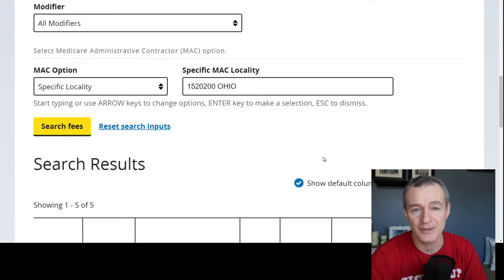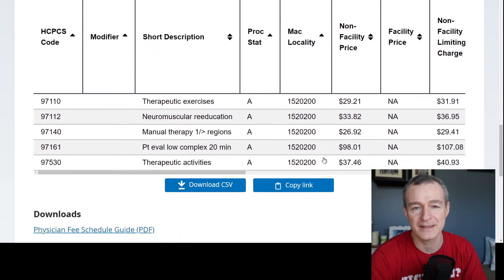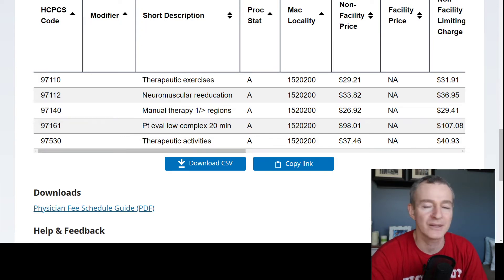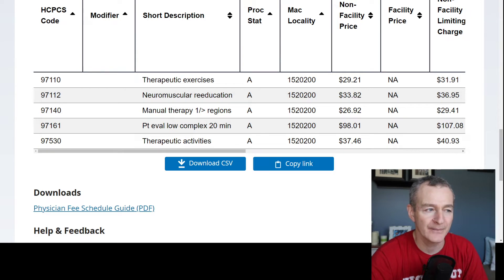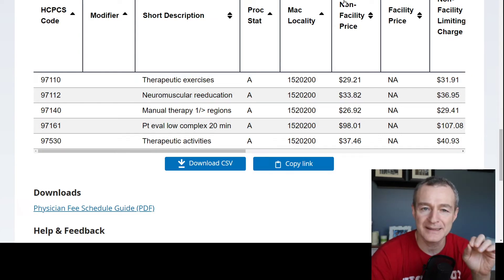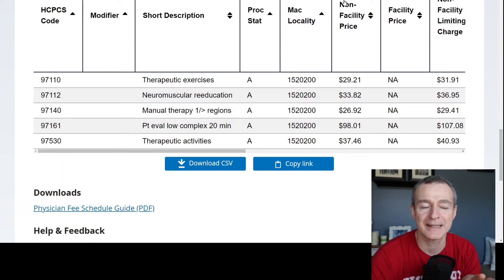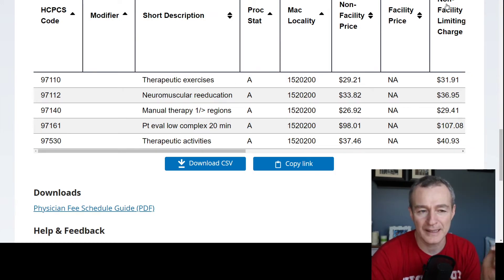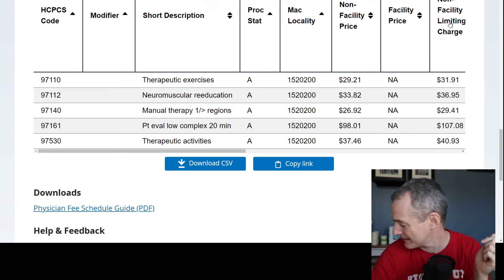Now, if you're an SLP or an OT, you just put in your codes — this is basically the same process. And then what you see here across the top: we have the list of CPT codes on the left, a short description in the middle, non-facility price, facility price. For private practices — if you're Medicare Part B private practice — we are non-facility pricing. And if you look over here on the far right, you see non-facility limiting charge.